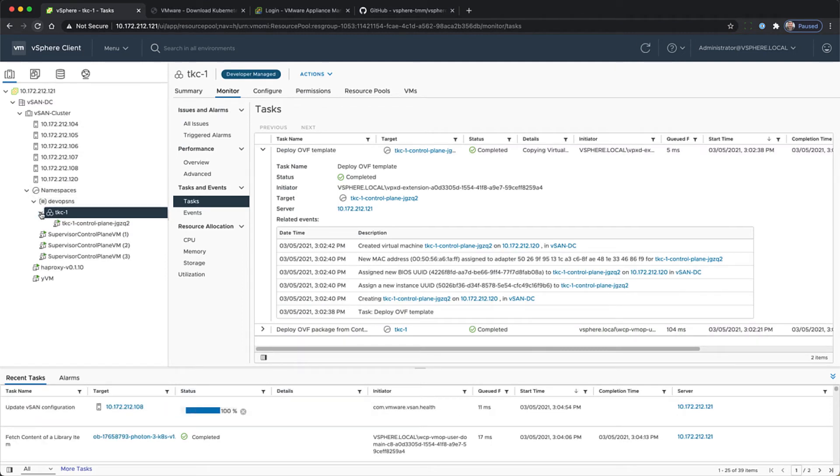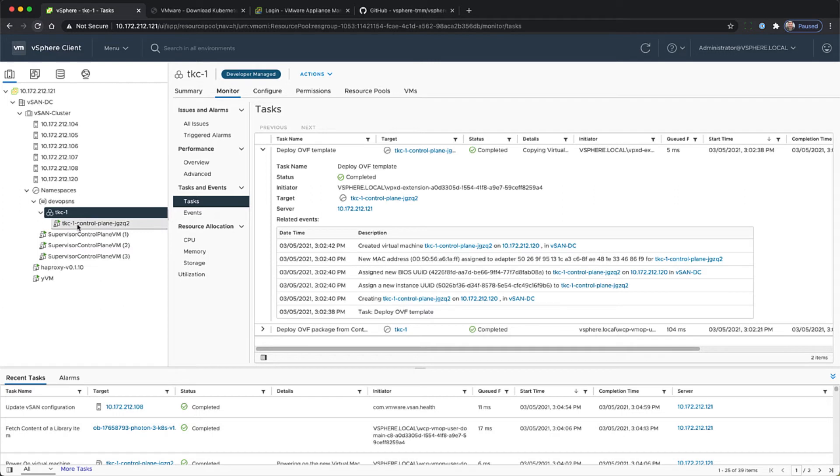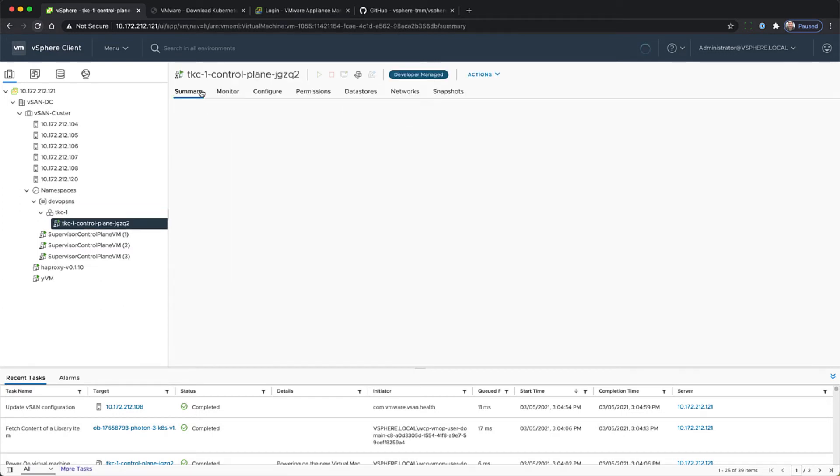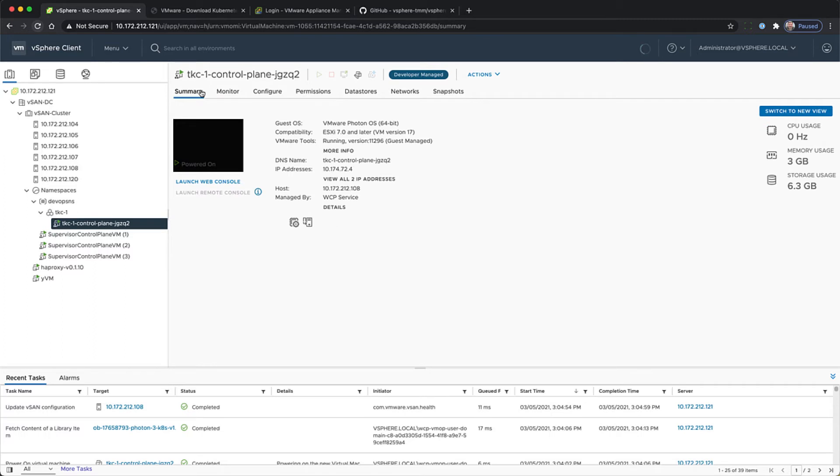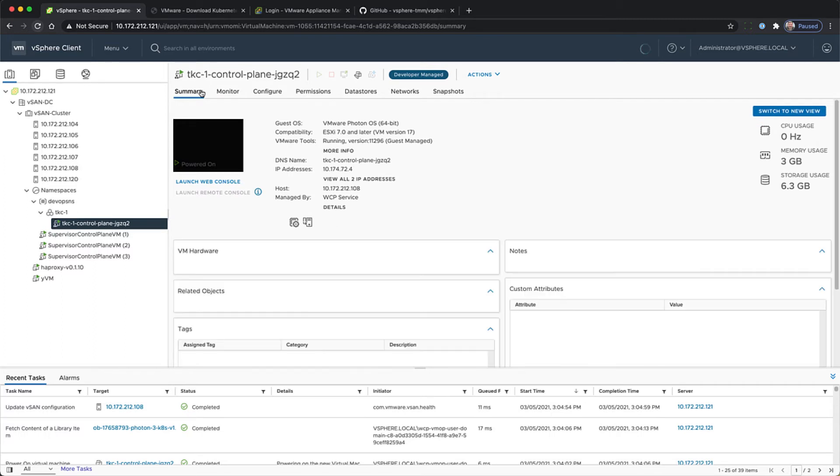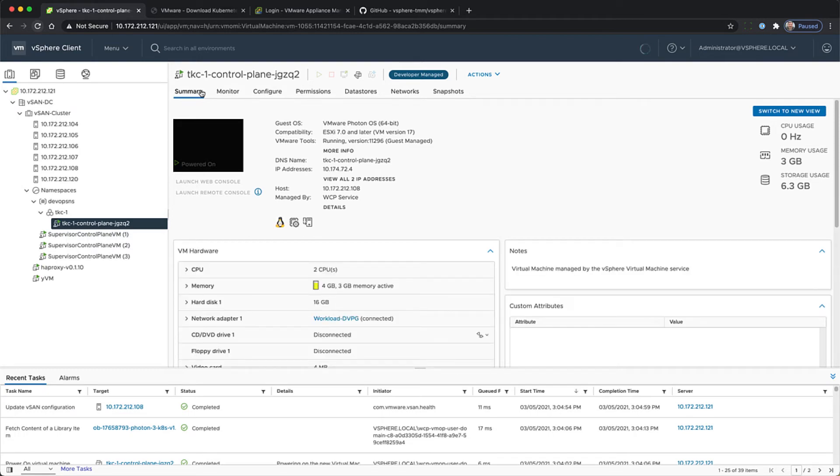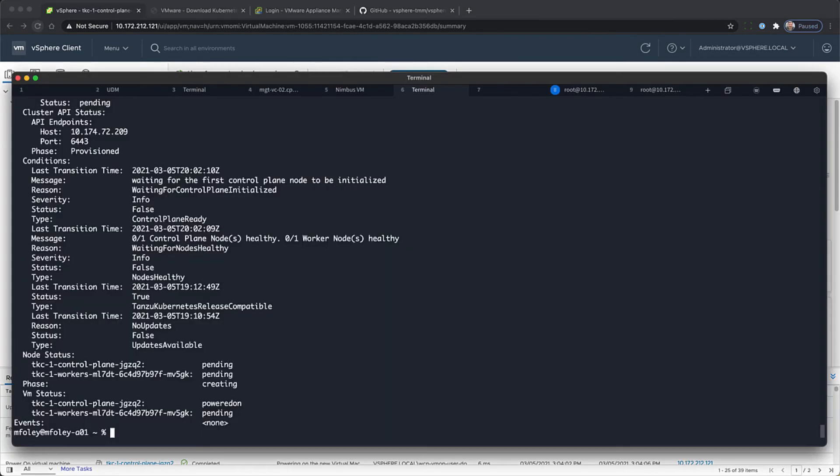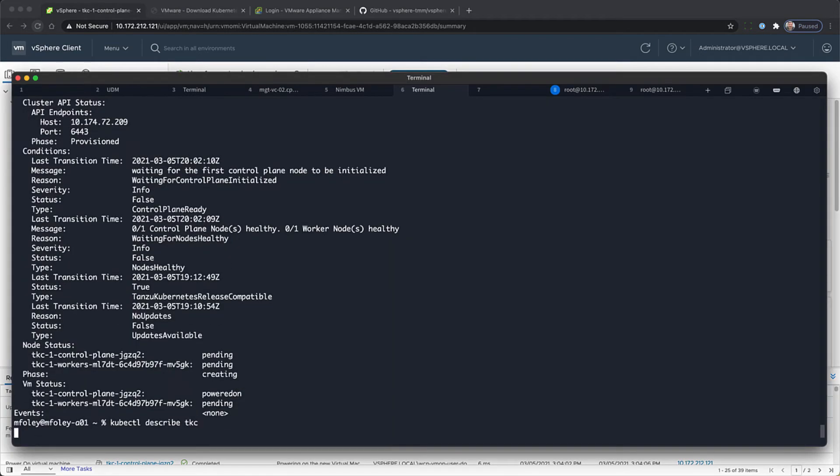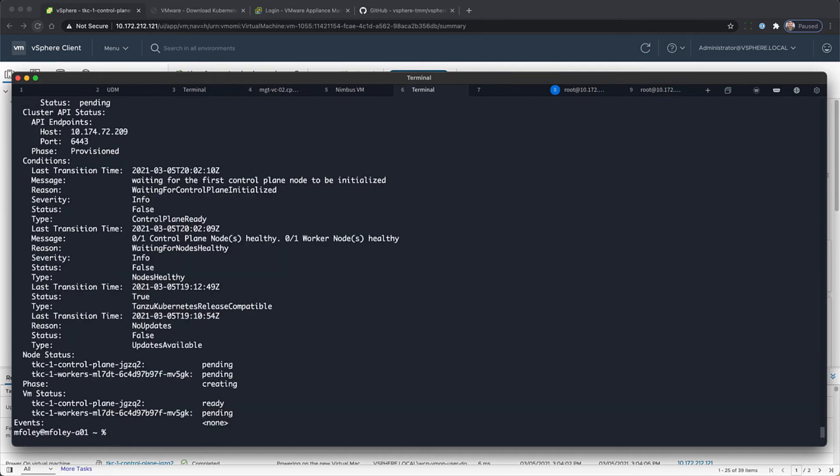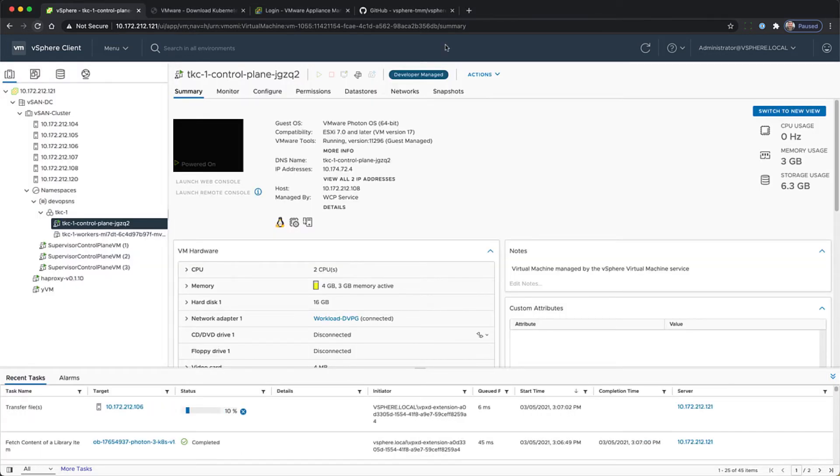You'll see here that the control plane VM has been deployed. We can look at that. Now we're going to go back and do another describe, and you'll see the node status of the different worker nodes that are now being created.